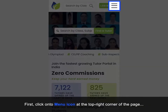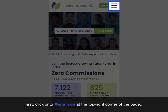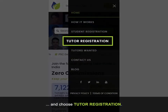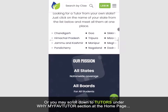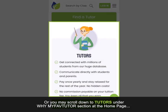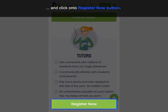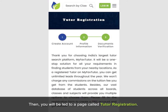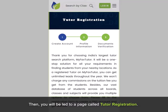First, click on the menu icon at the top right corner of the page and choose tutor registration. Or you may scroll down to tutors under the MyFaveTutor section at the home page and click on the register now button. Then you will be led to a page called tutor registration.